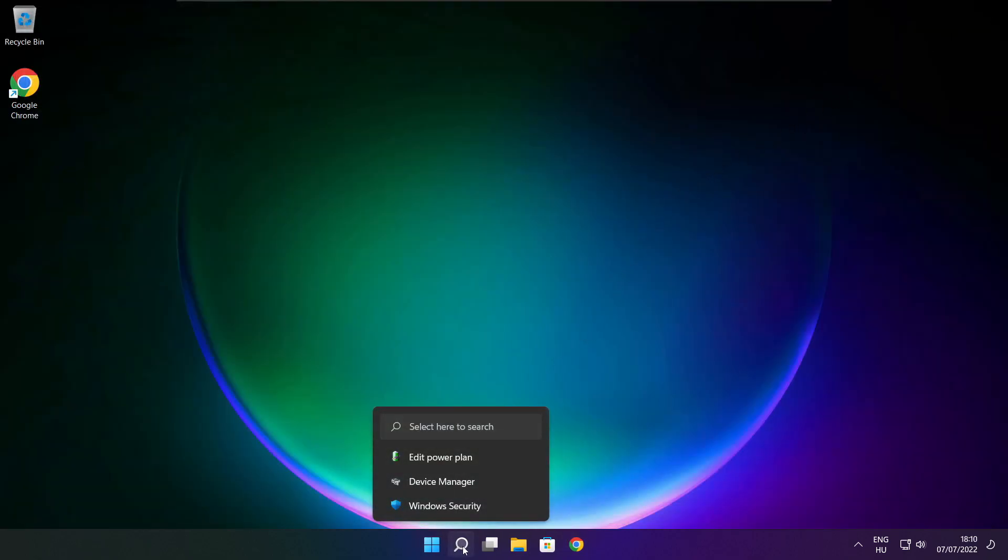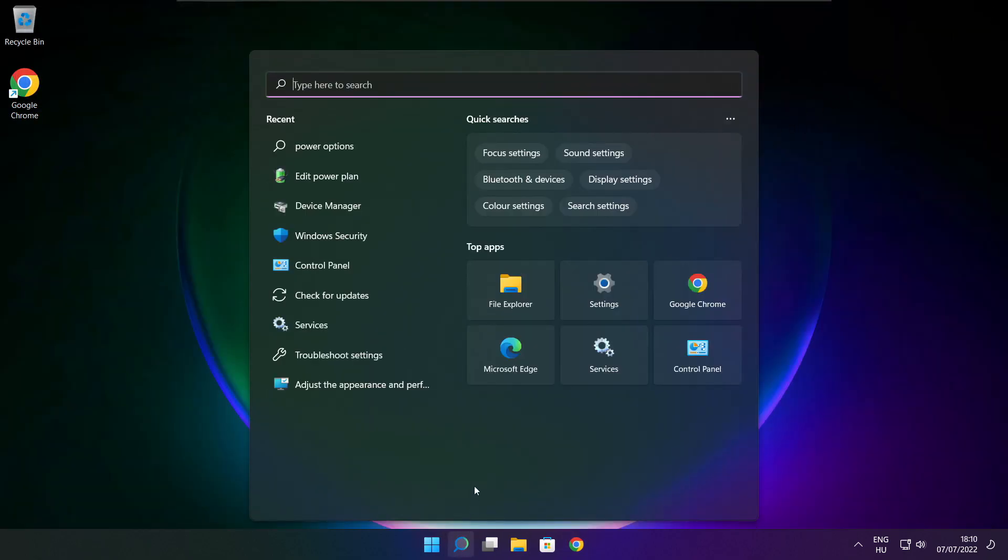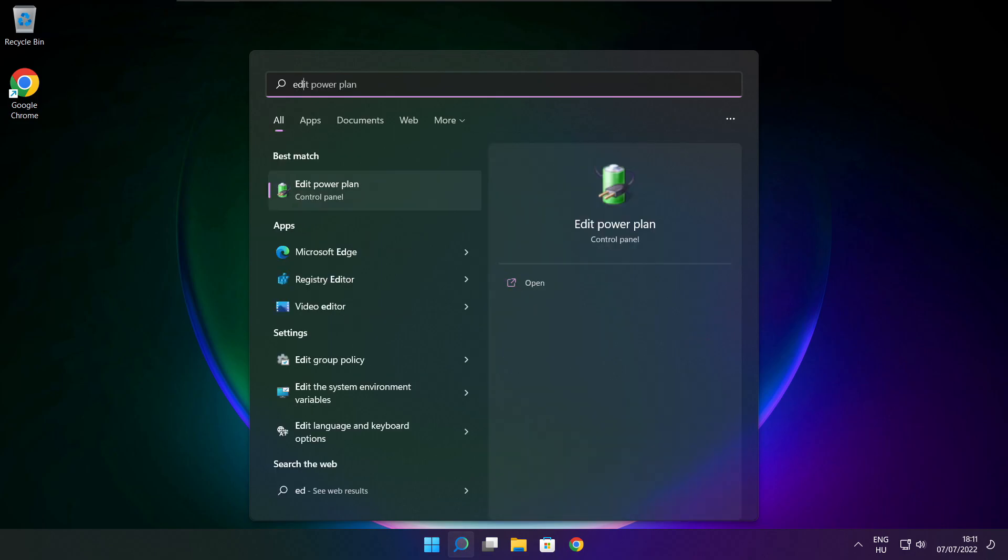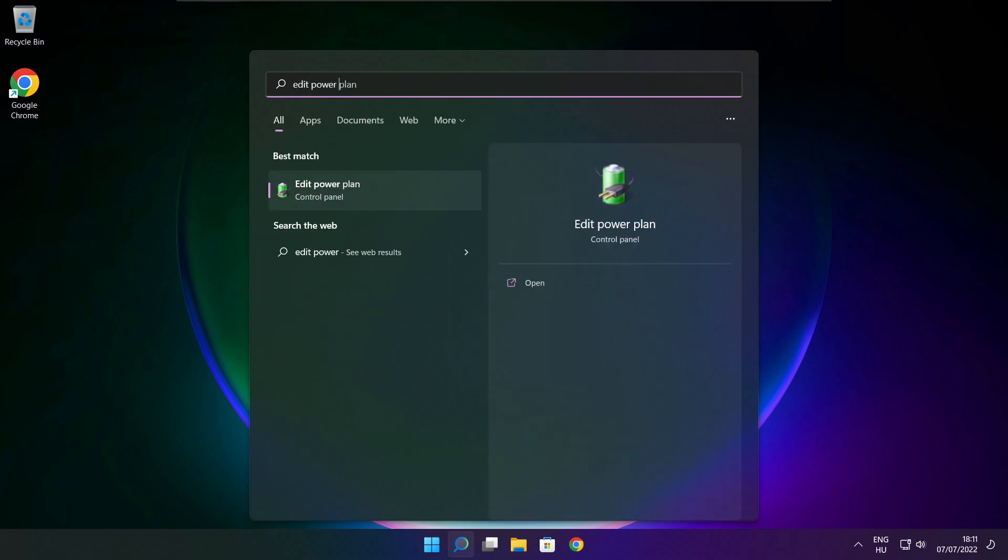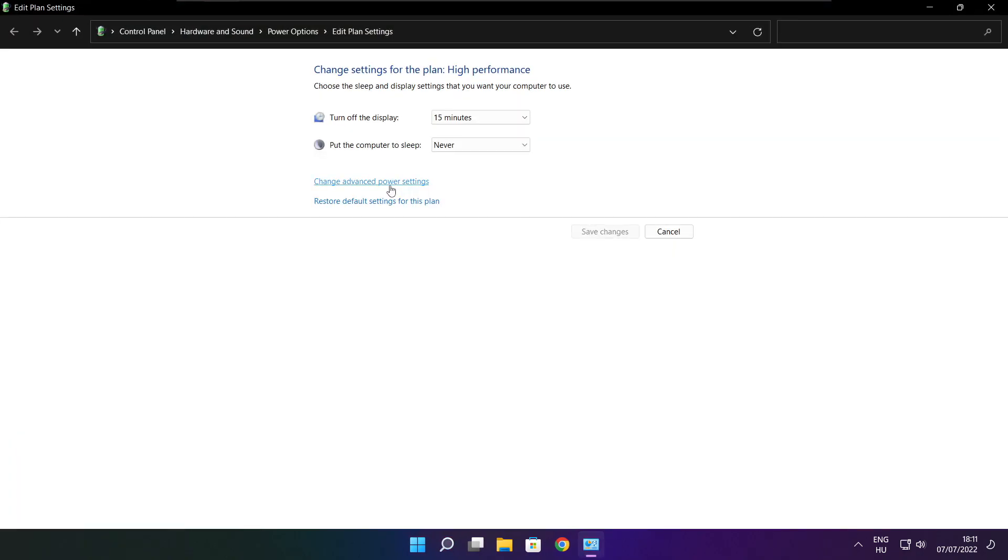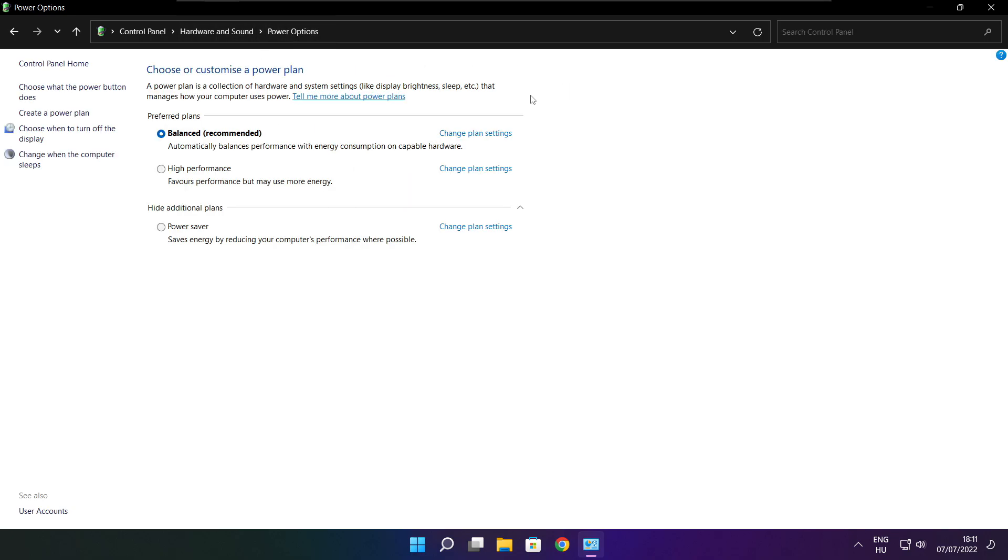Click search bar and type edit power plan. Click edit power plan. Click power options. Select high performance. Close window.